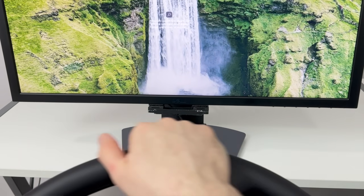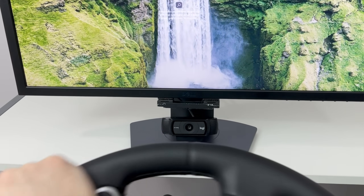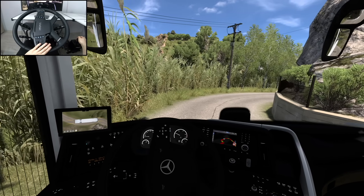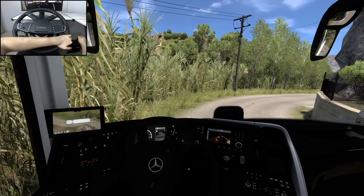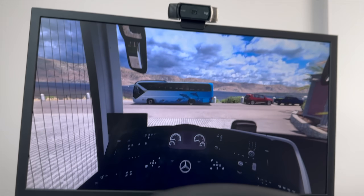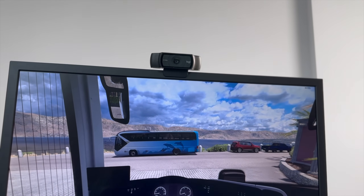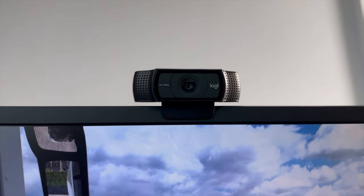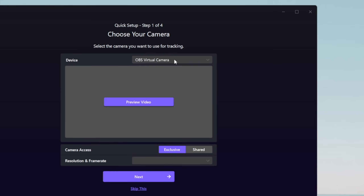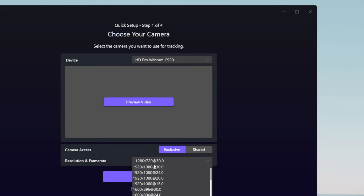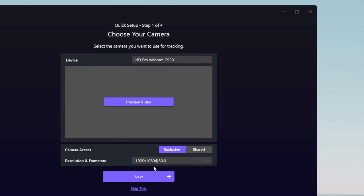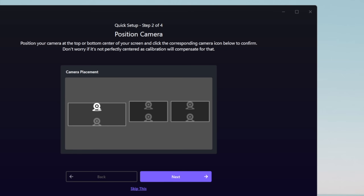Just make sure the camera is not obstructed or too far away from your face. I've noticed it works better when the camera sensor is aligned with the center of the monitor. Once you have the Input Device set up, as well as the resolution and frame rate, you can proceed to the second page of the Quick Setup, select the camera position according to your setup, and hit Next.